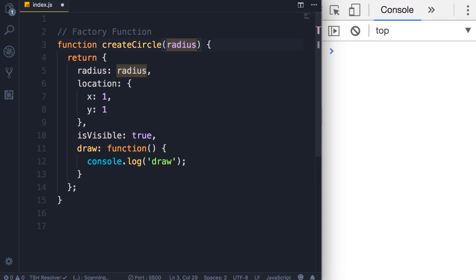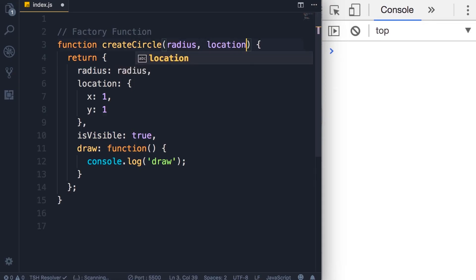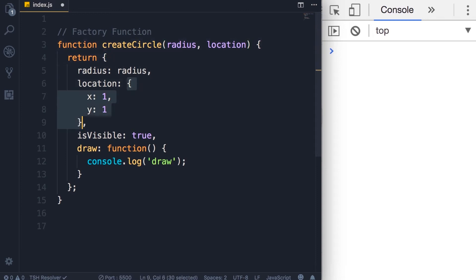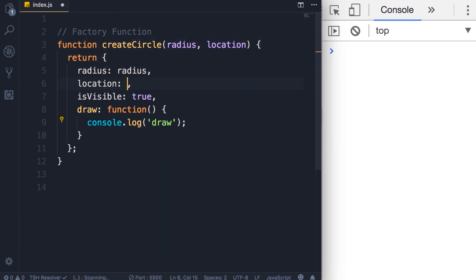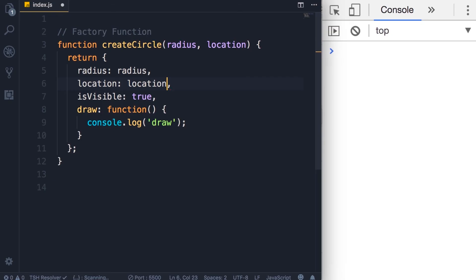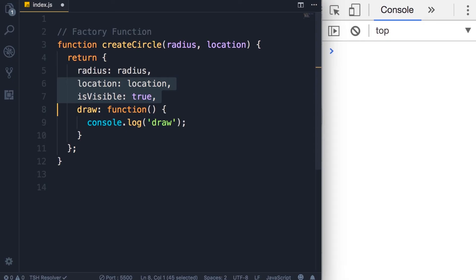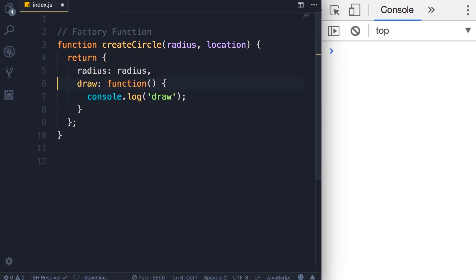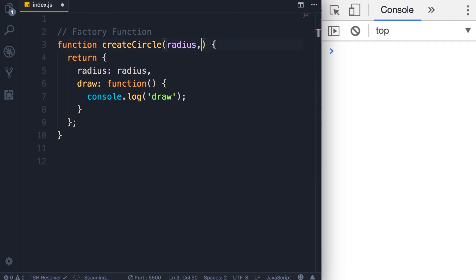Similarly, we can add another parameter here like location, and instead of hard-coding this object here, we can simply set location to this location argument. However, for simplicity, I'm gonna remove these two properties, location and isVisible, so we can focus on the core of factory functions. We don't need the location parameter either.